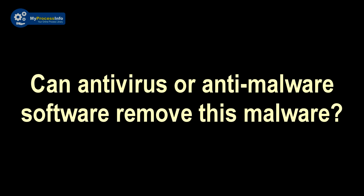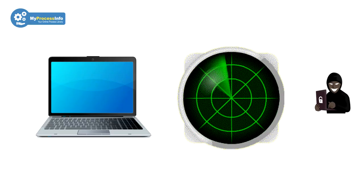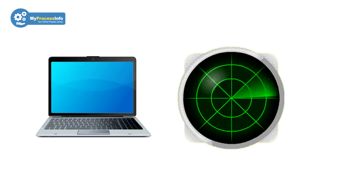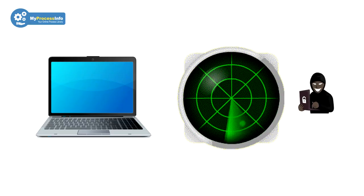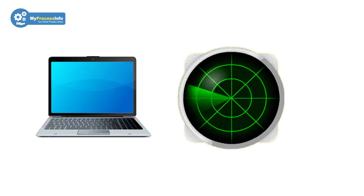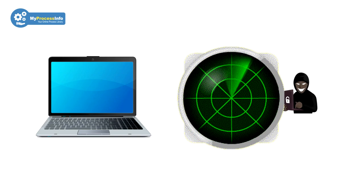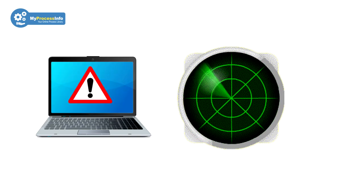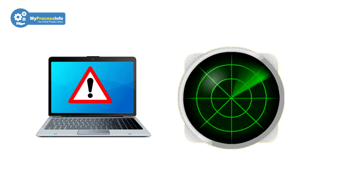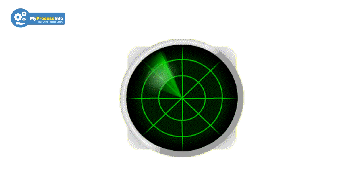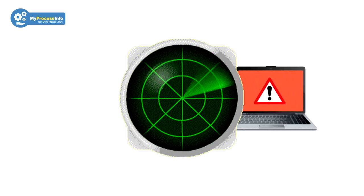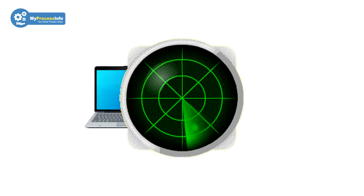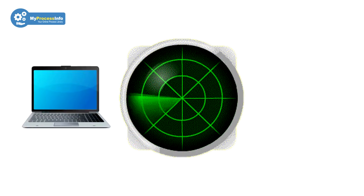Can antivirus or anti-malware software remove this malware? If we talk about antivirus software, the answer will be yes and no. It can prevent many types of ransomware, but it cannot stop this malware after entering your computer. However, antivirus programs are evolving to overcome the threat.